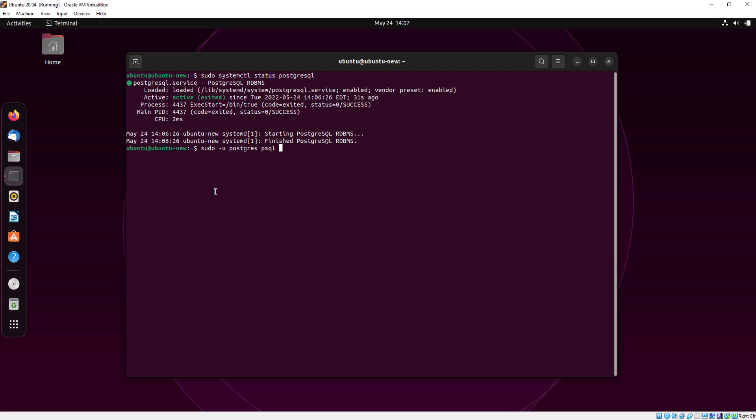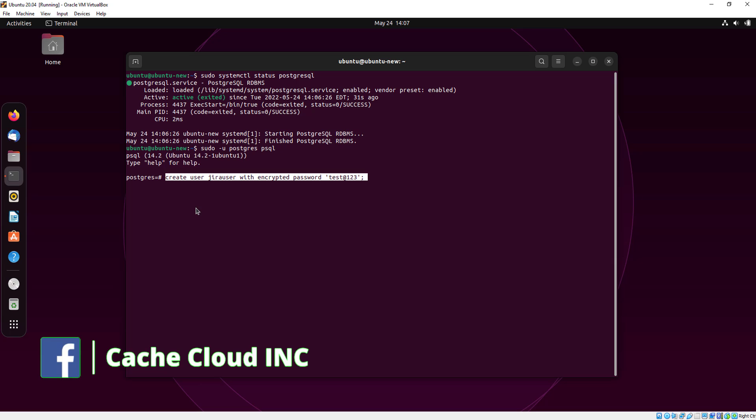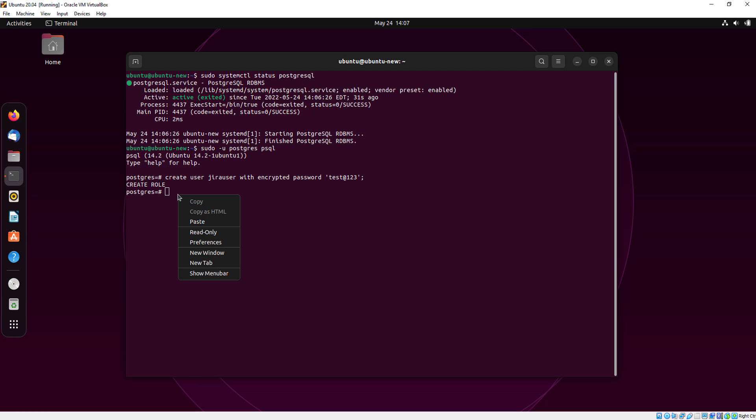Now I will just create SQL database. First here we will create our user and password also. Now I am creating my database for Jira.